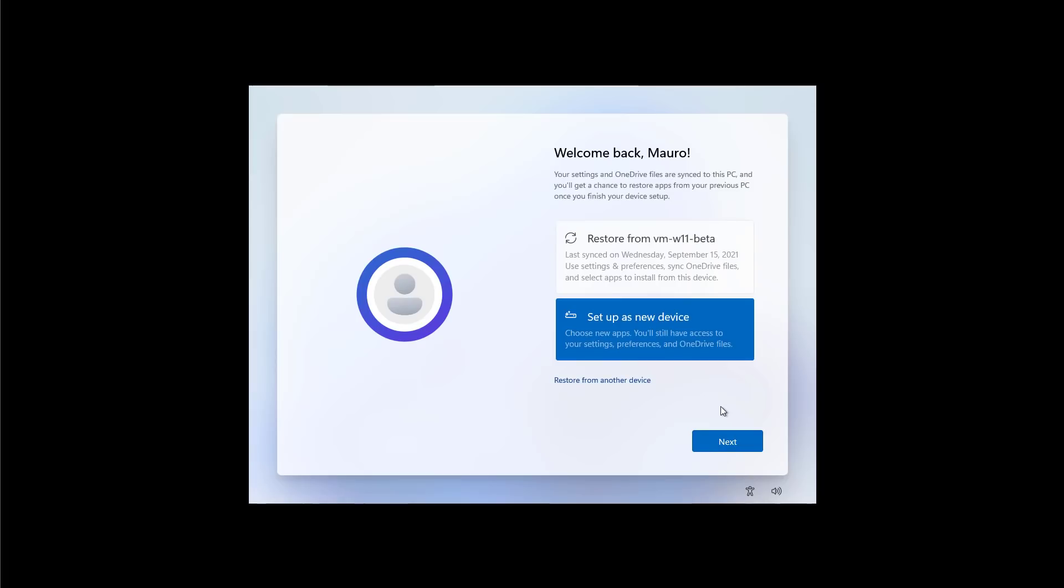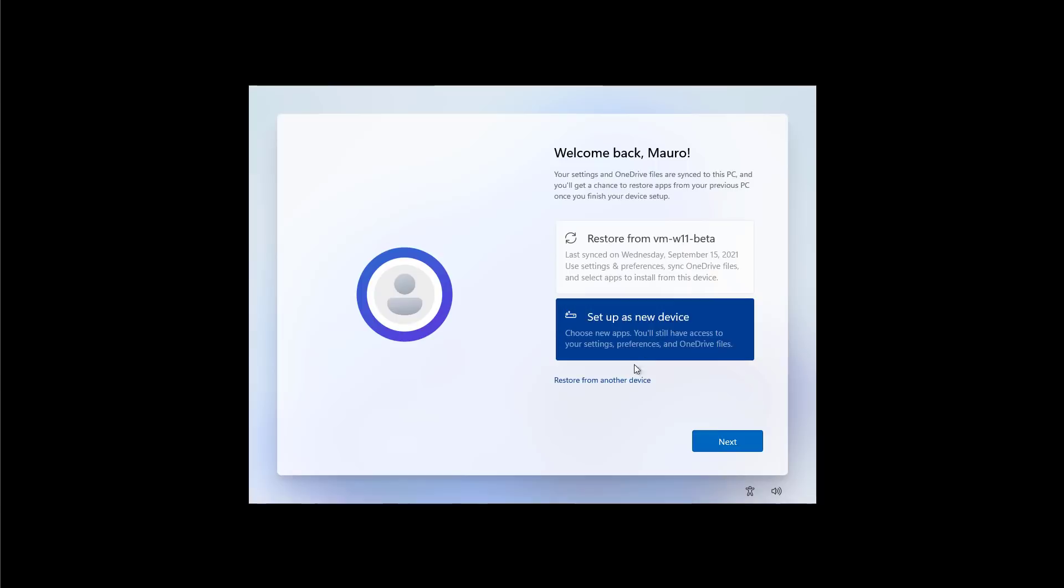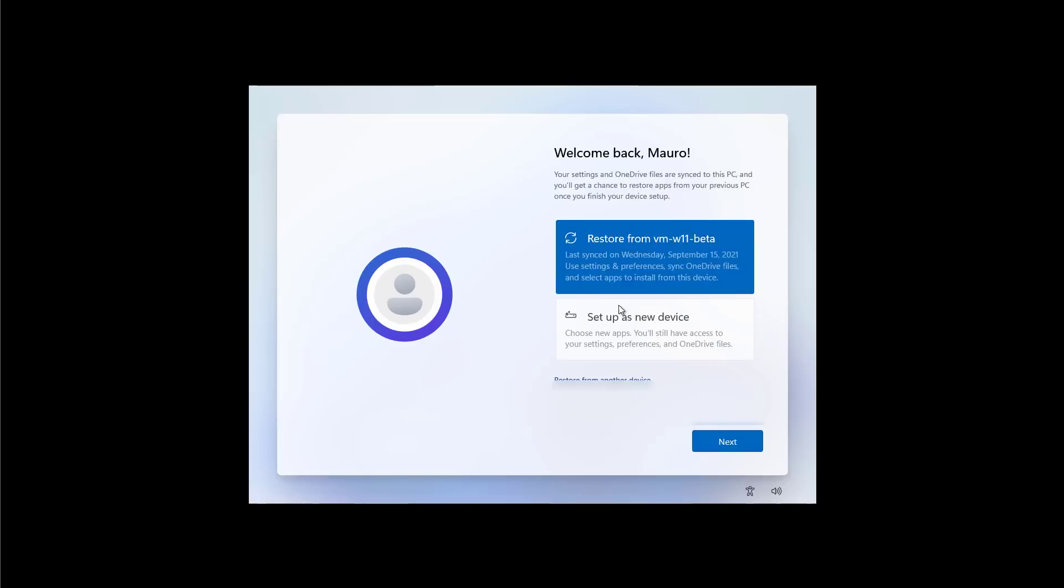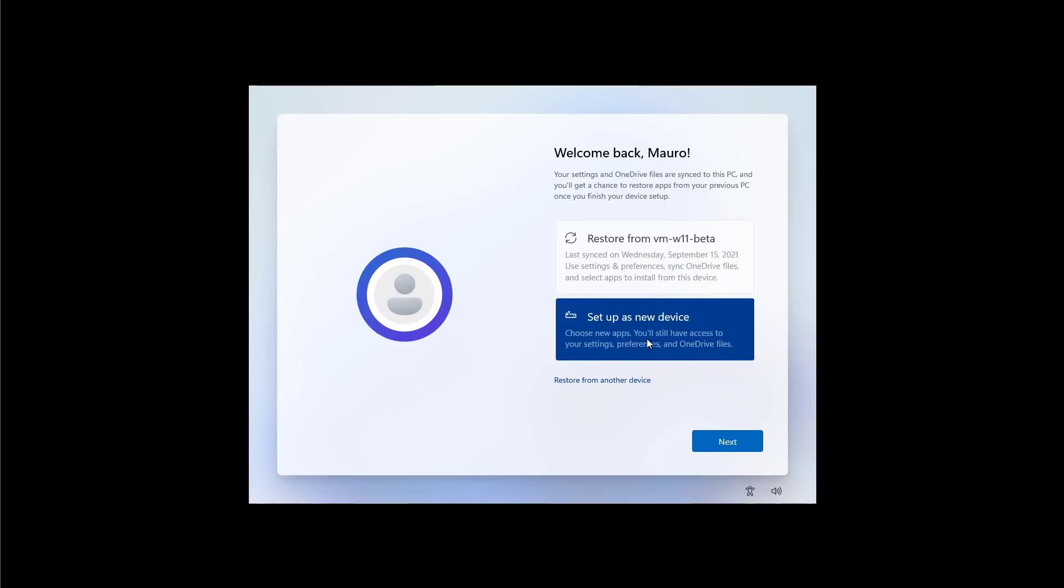Windows 11 also allows you to restore settings and files from OneDrive from a previous installation, but you can always set it up as a new device and pretty much all the time that will be the recommended option. If you want to restore from another device, you can click this option and then click Next.